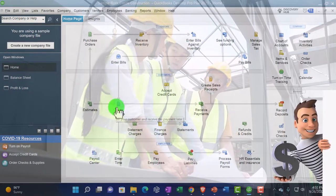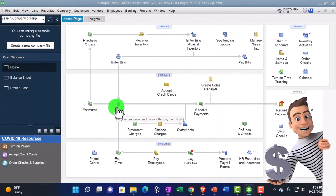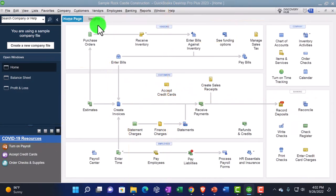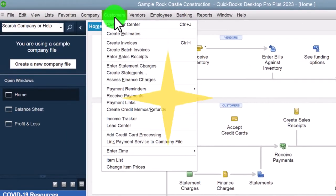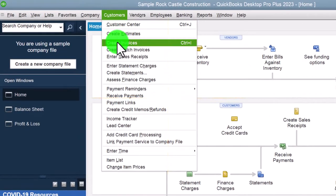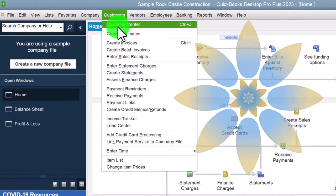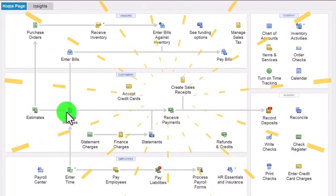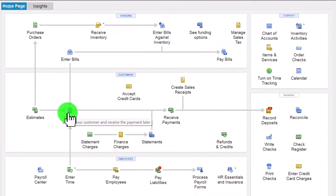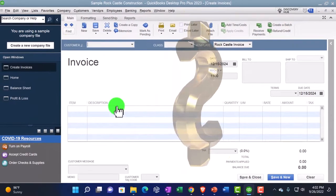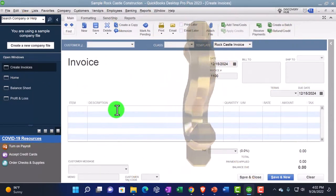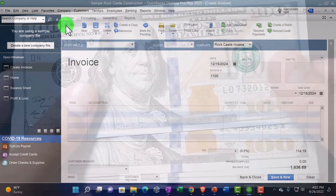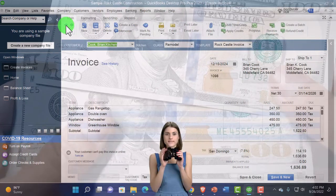Let's go into an invoice. Notice there are multiple ways to do that: from the home page, from the Customers drop-down up top selecting Create Invoice, or from the Customer Center. There are many places to get into this document. We open it when making a sale to a customer we expect to receive money from in the future and need to track and collect from.